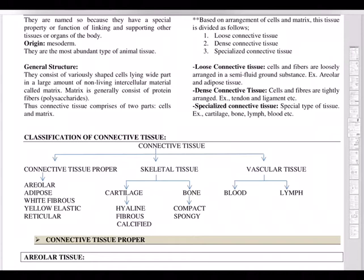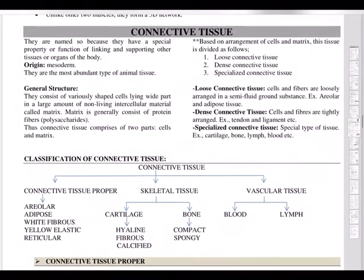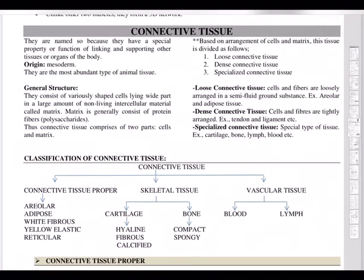Hello, welcome back to another session of video tutorials. In this video we will be discussing about another important tissue called connective tissue. This video is meant for class 11th students, dated 10th July 2020.